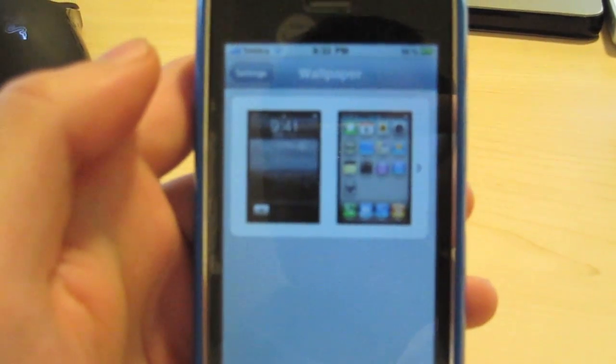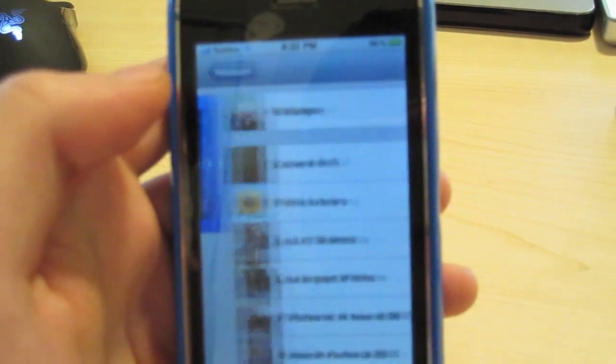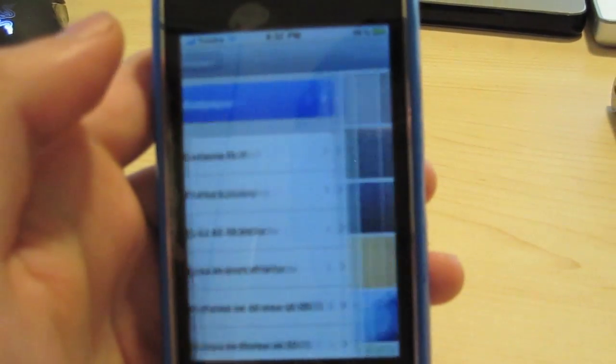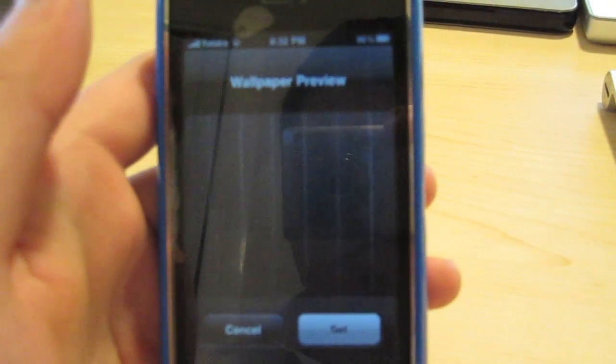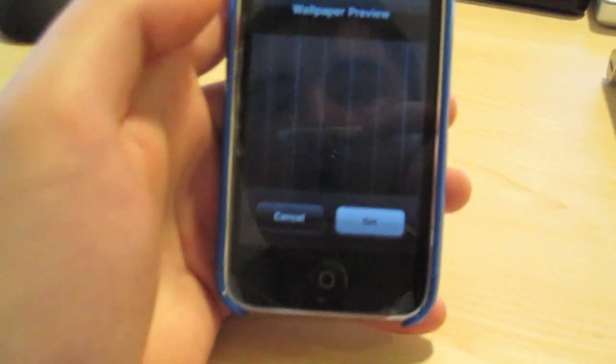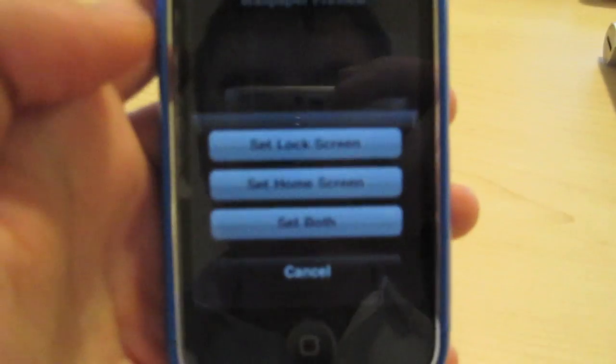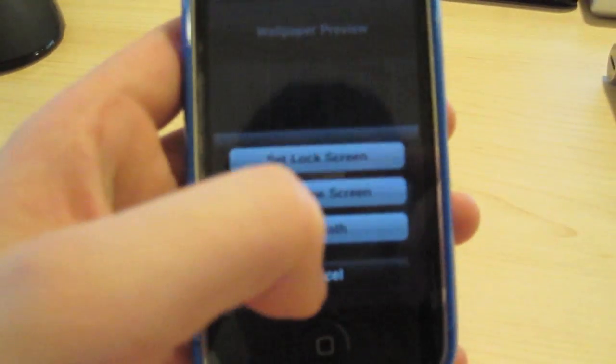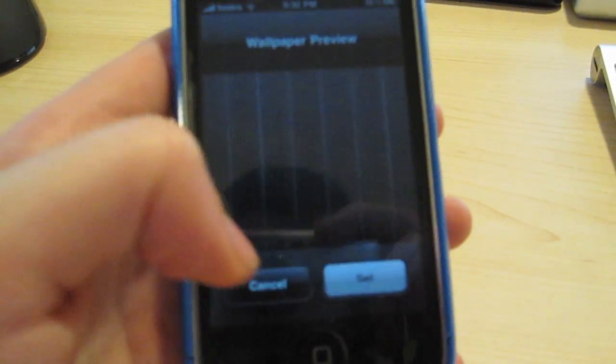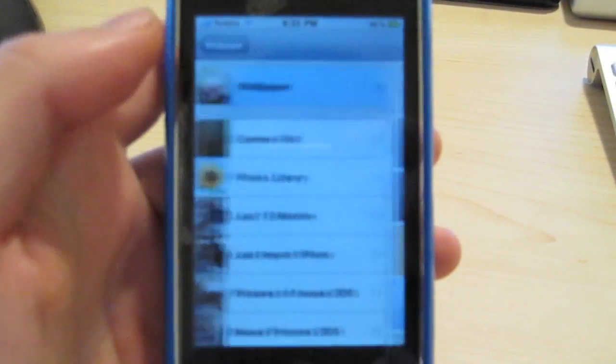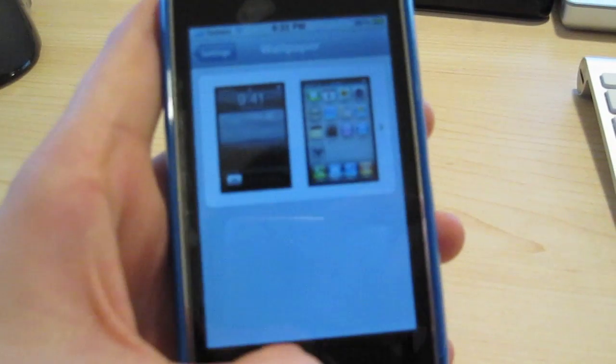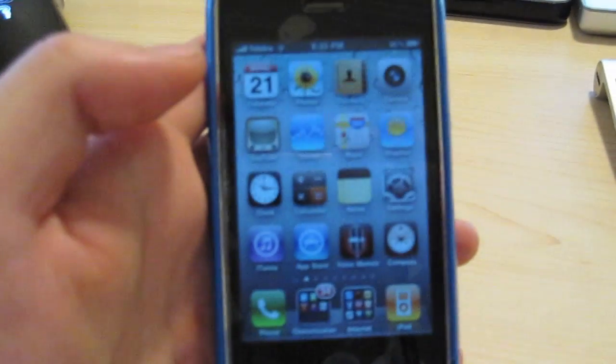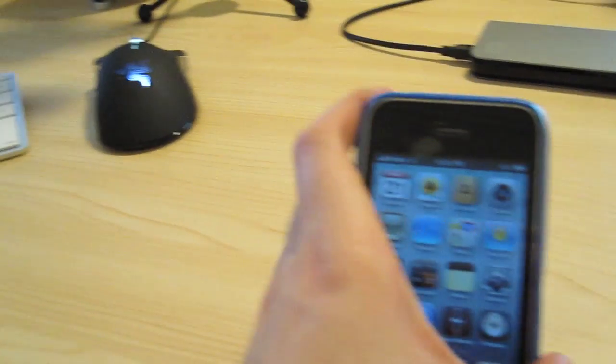The other thing is wallpaper. Just like the iPad, you can go straight in and pick whatever color you want, and it will ask if you want to set it to either your lock screen, home screen, or both. I'm not going to do that, but you get the idea. That is wallpapers for the iPhone iOS 4.